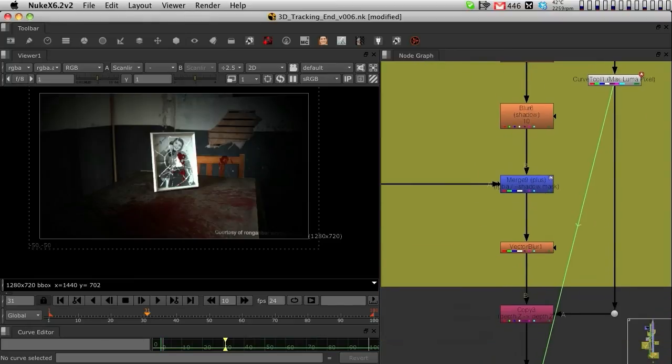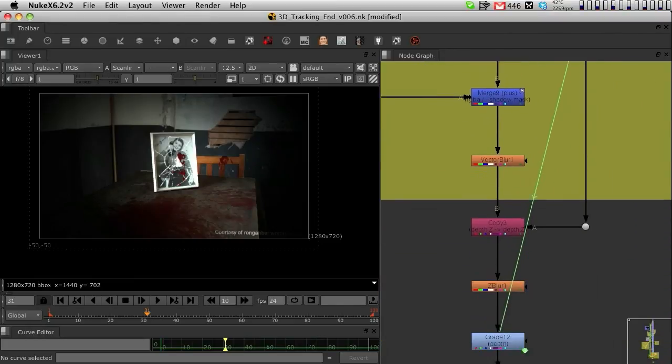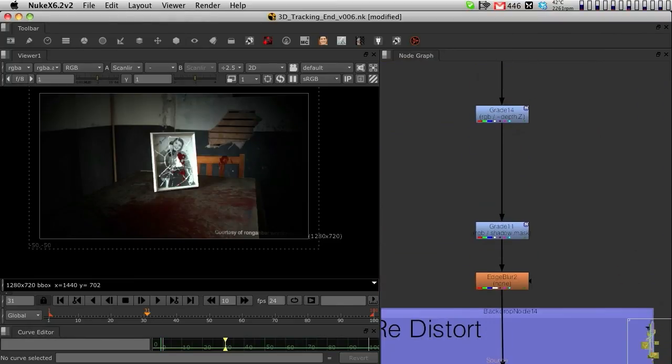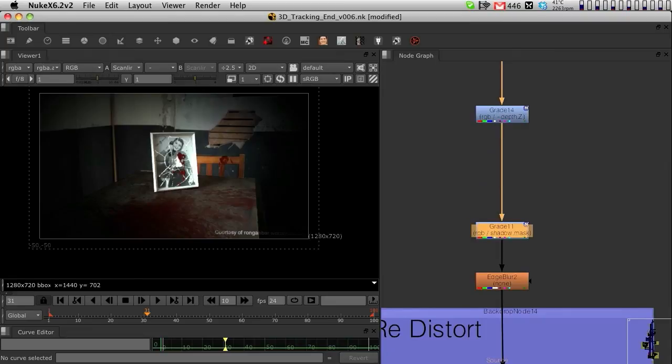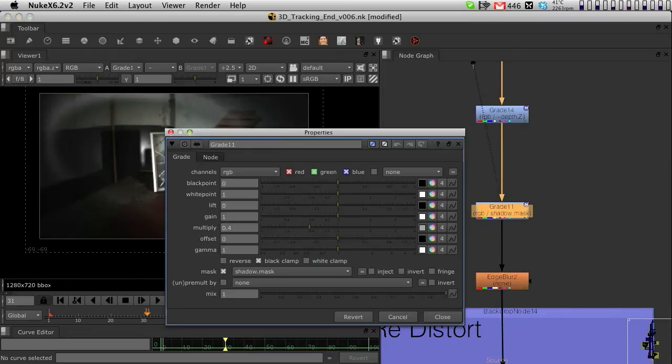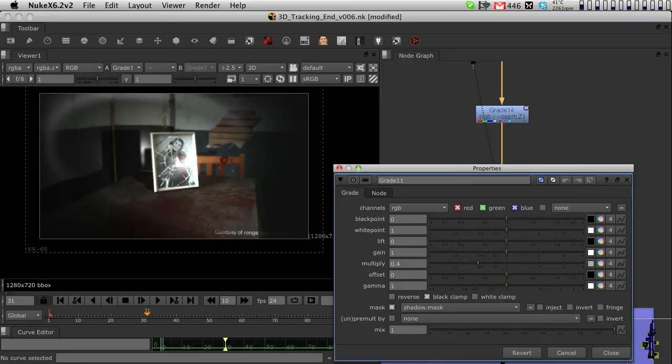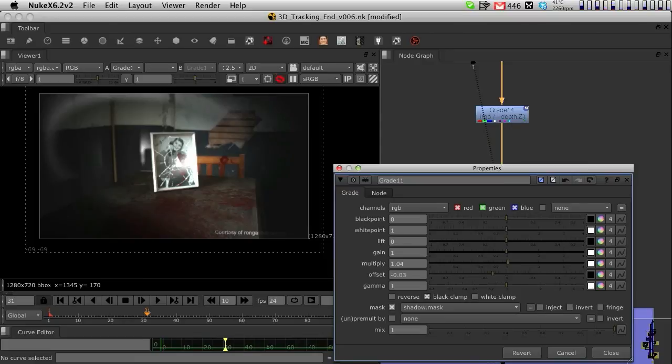For that part, I used this grade node here which is controlling the shadow. I have 0.4 on the multiply, but if I bring it all the way up to 0, there is hardly any shadow. If I bring it all the way to complete multiplication, then it's all black.